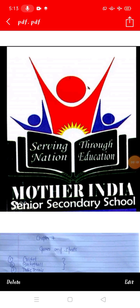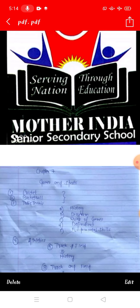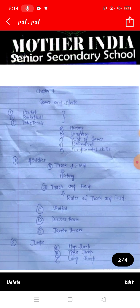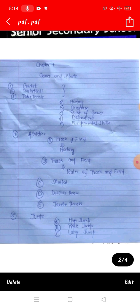Hello students, good afternoon everyone. It's me Rosie Ma'am here with today's lecture. In today's lecture I am going to start your next chapter — that is chapter number 7: Concept of Major Games and Sports. First of all, we will introduce the 7th chapter.